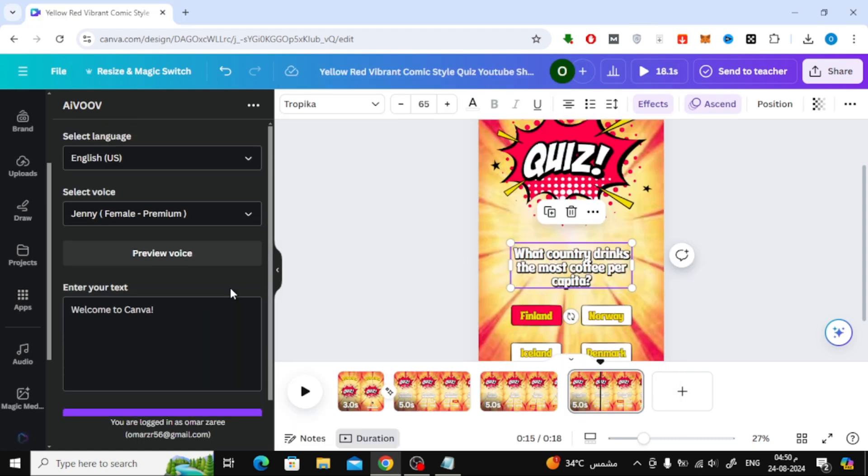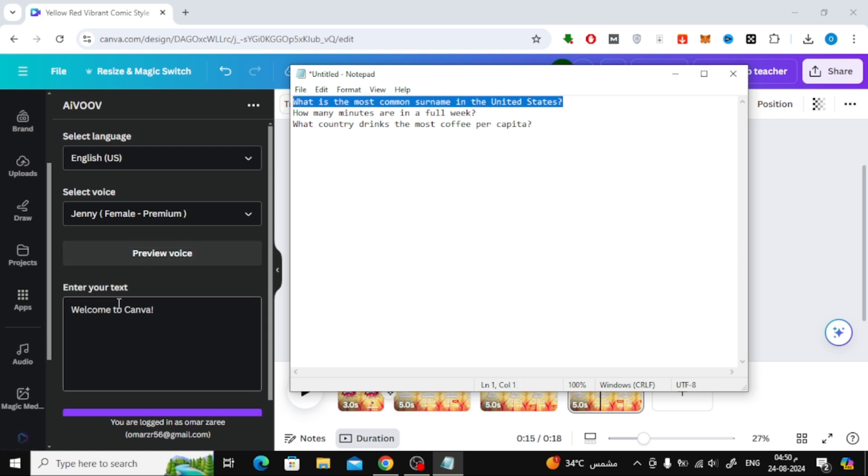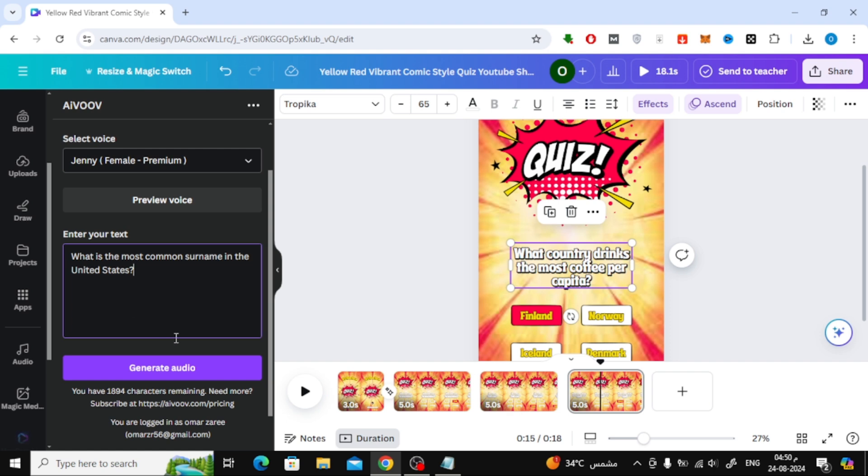Once you're signed in, you're all set to start generating audio. Next, copy the text you want to convert and paste it into the input box within the AI VUV app. Once your text is in place, click on the Generate Audio button.